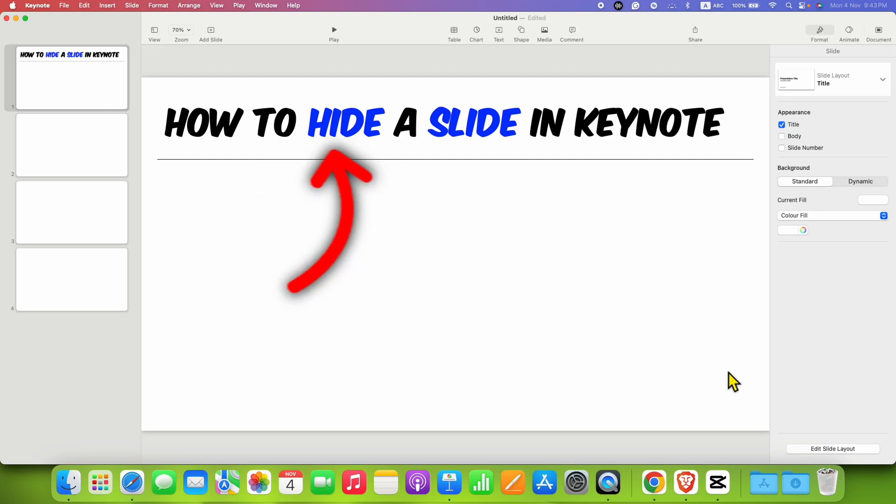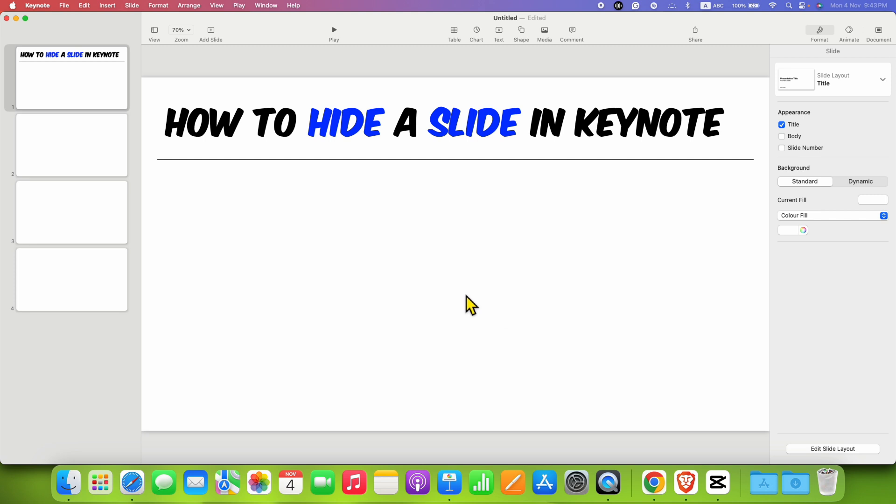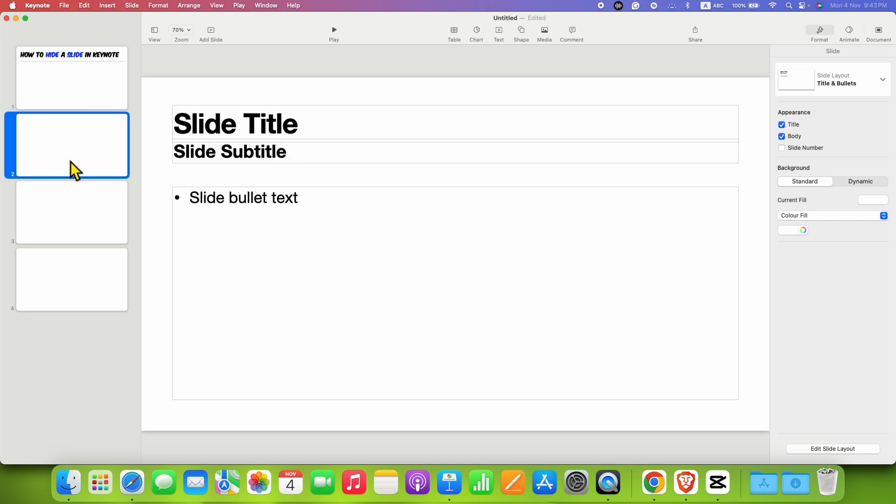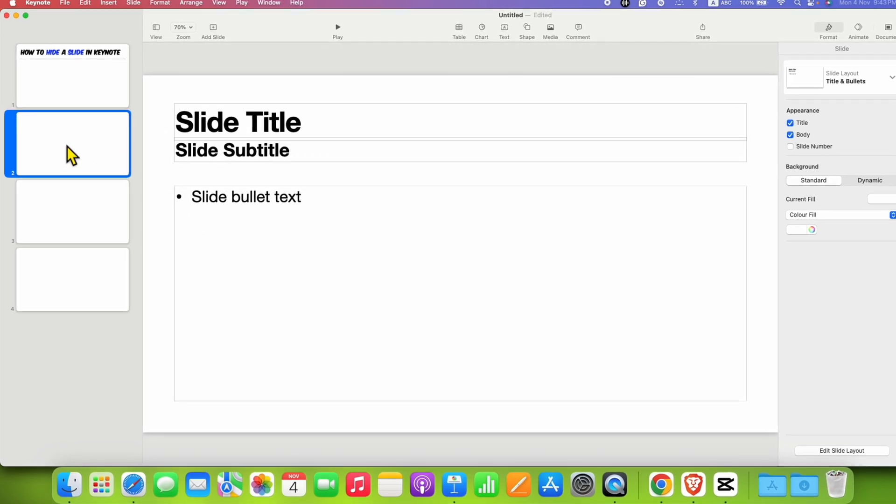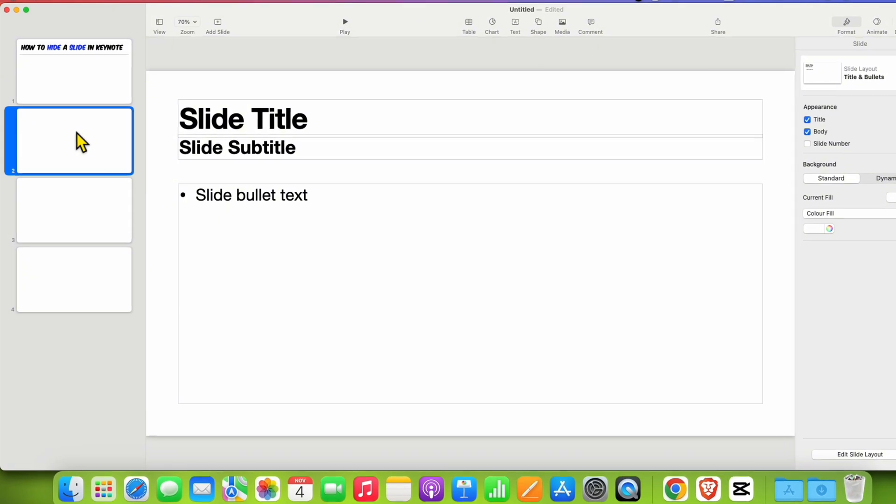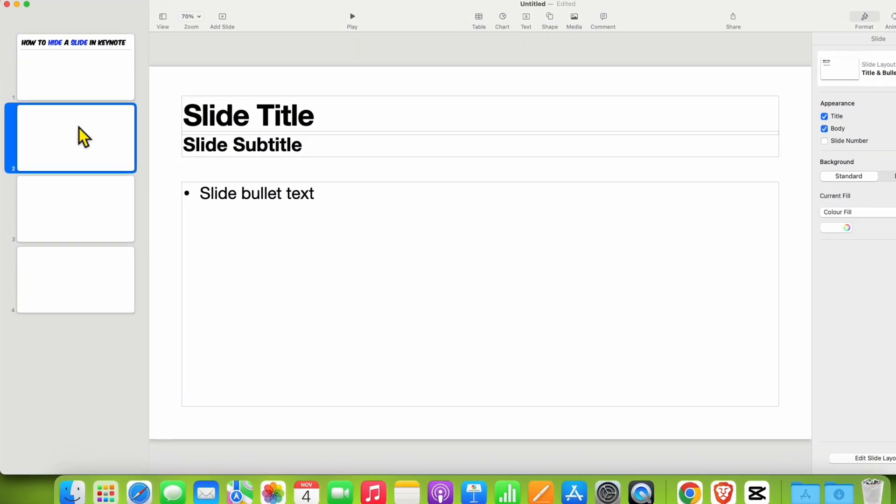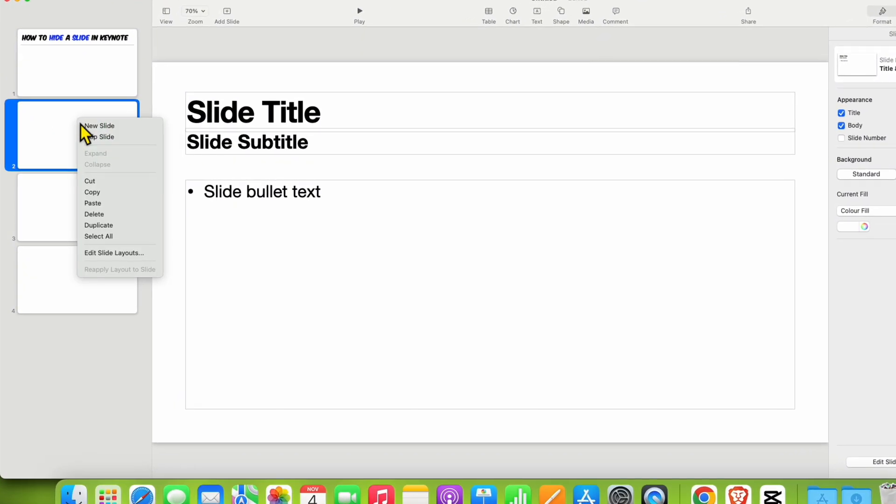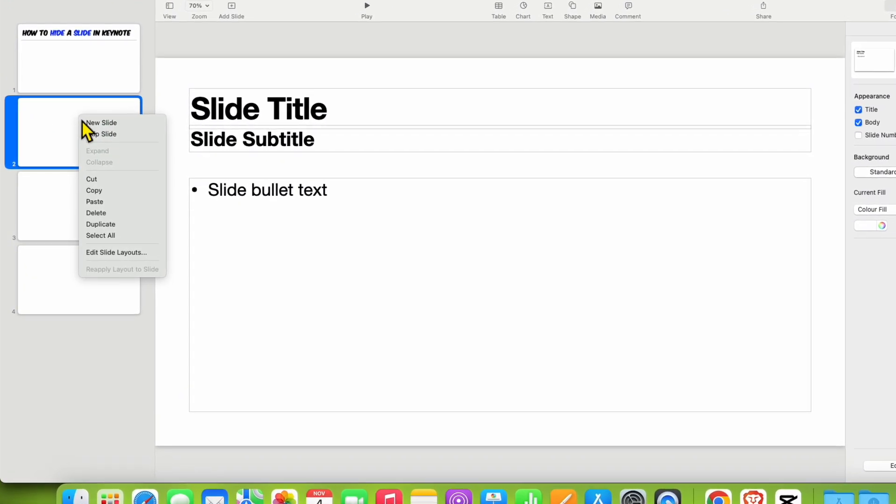In this video you will see how to hide a slide in Keynote. To hide a slide, click on the slide that you want to hide, then right click and you